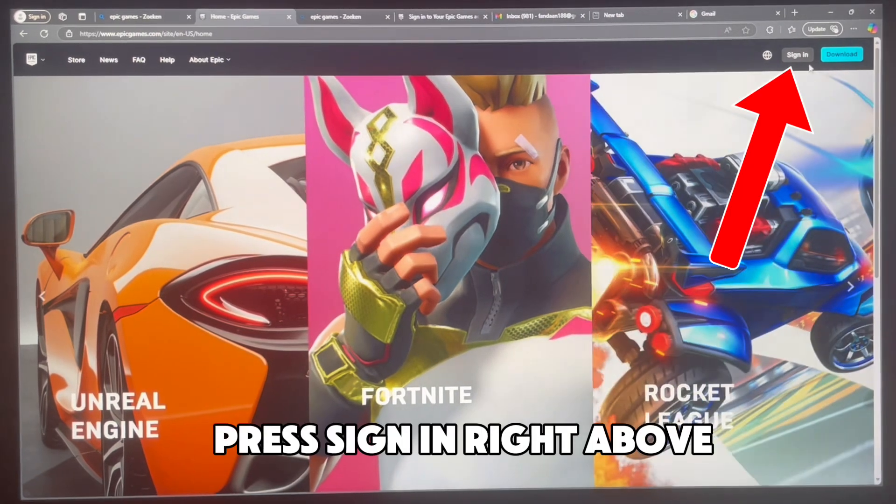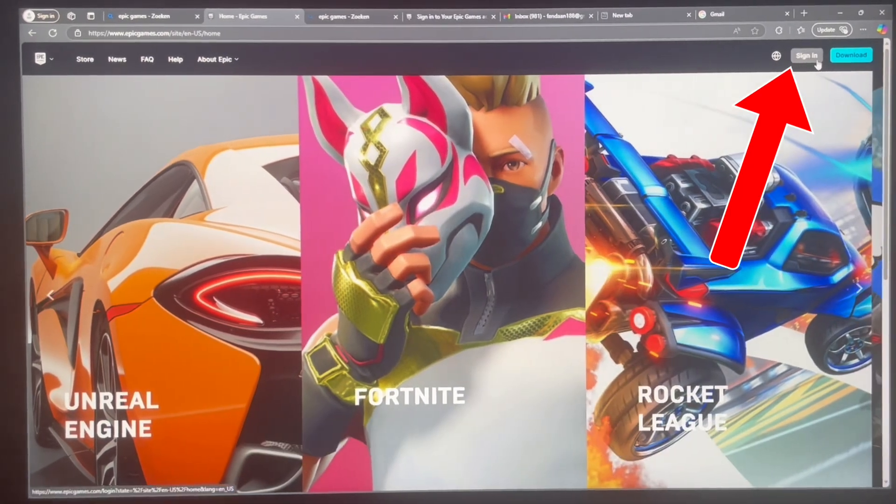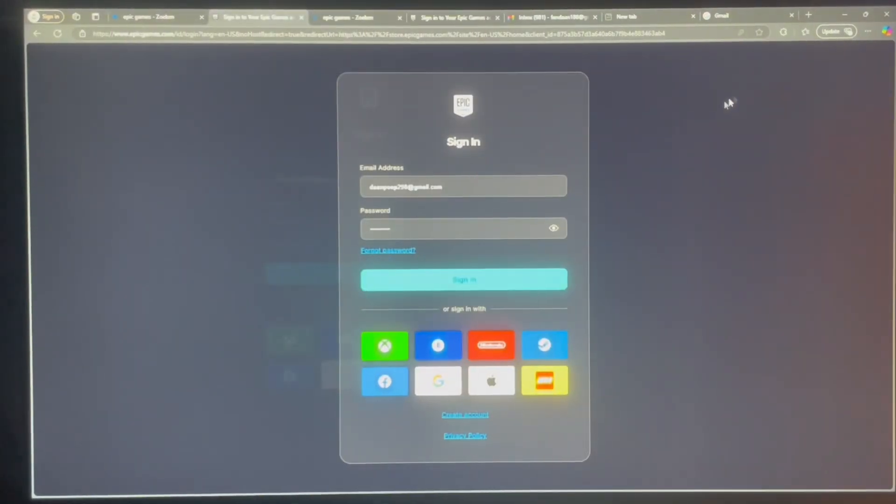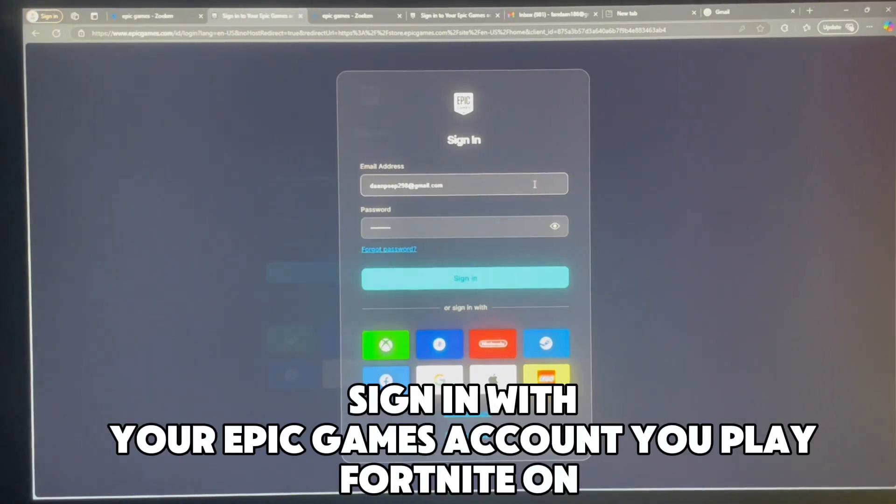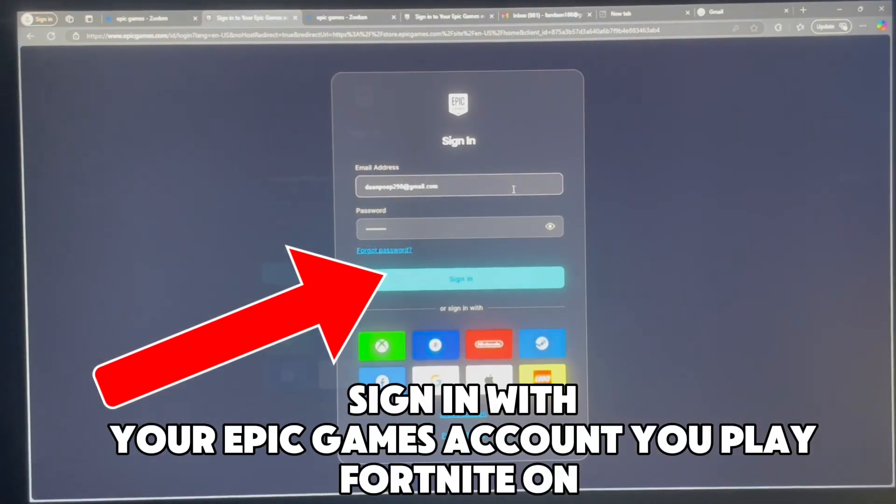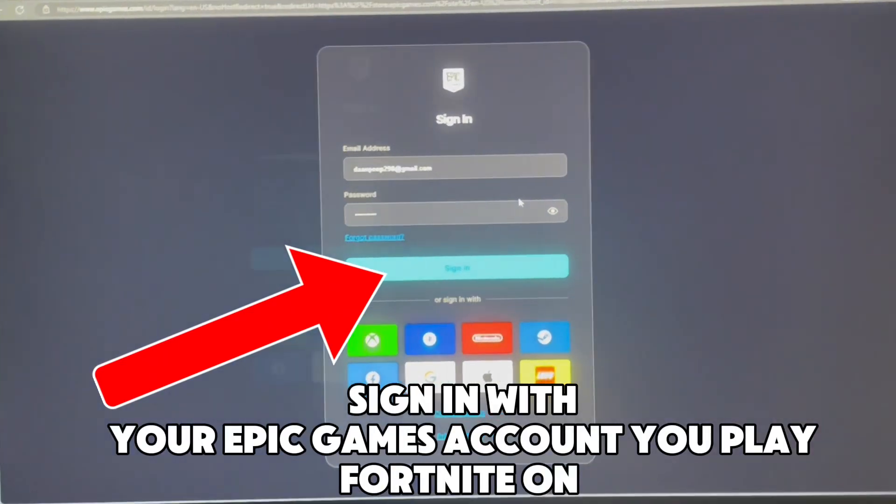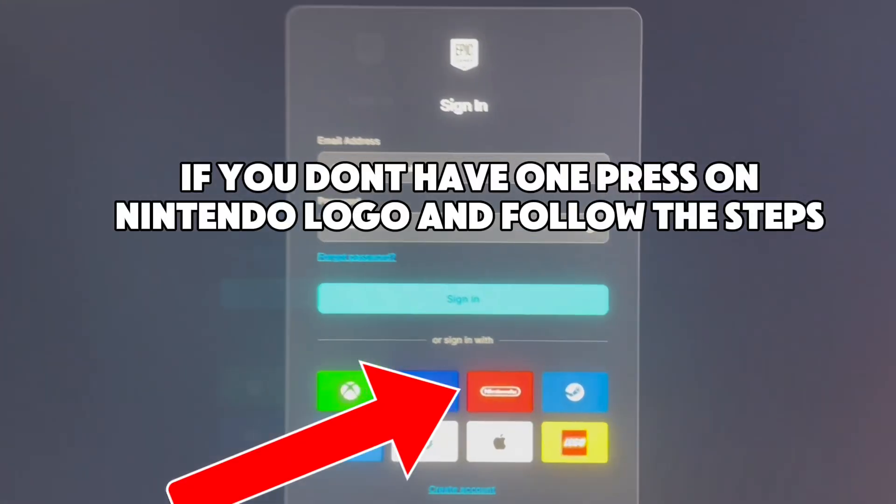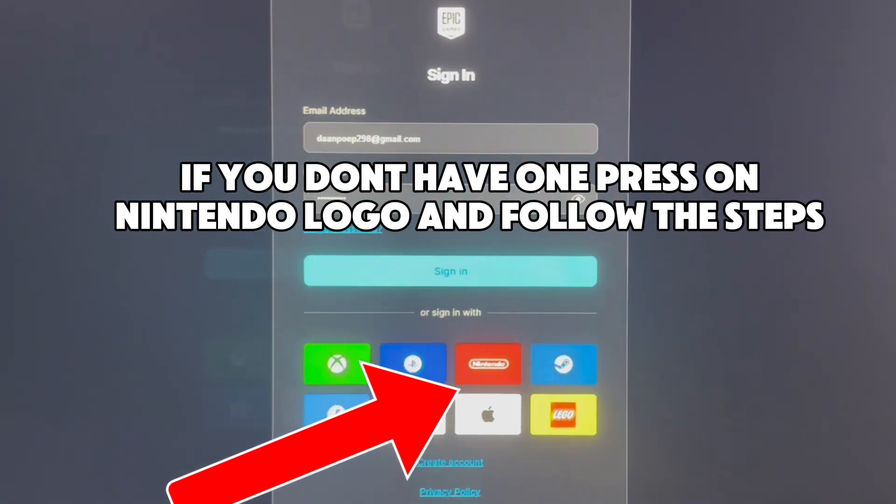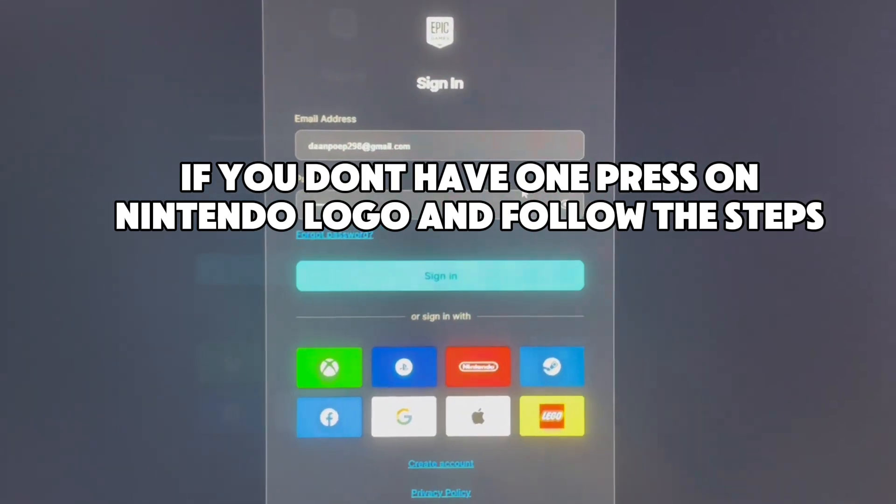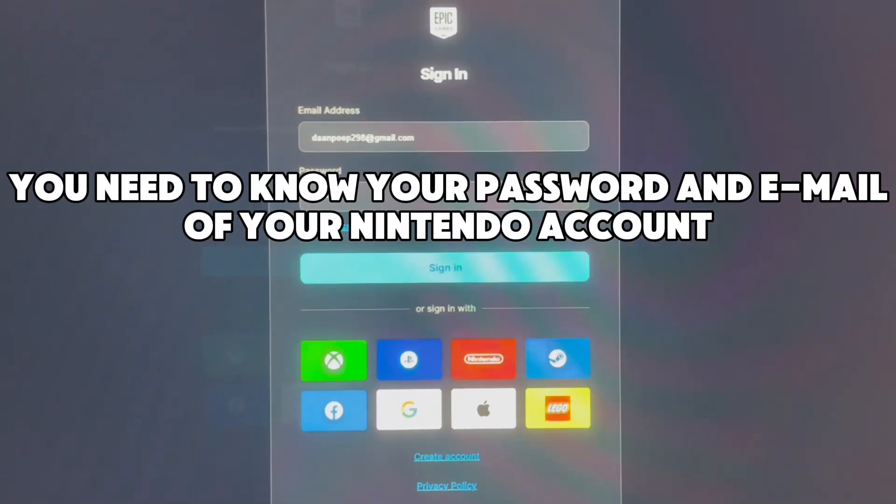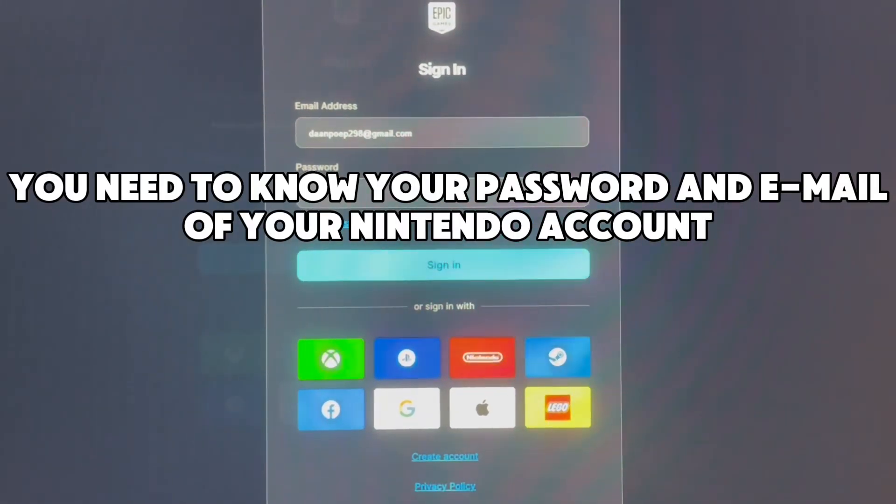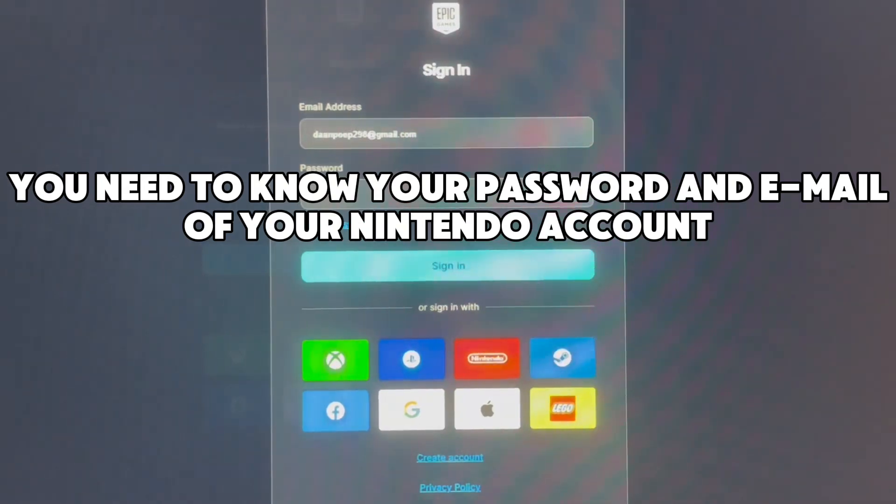Press sign in right above. Sign in with your Epic Games account you play Fortnite on. If you don't have one, press on the Nintendo logo and follow the steps. You need to know your password and email of your Nintendo account.